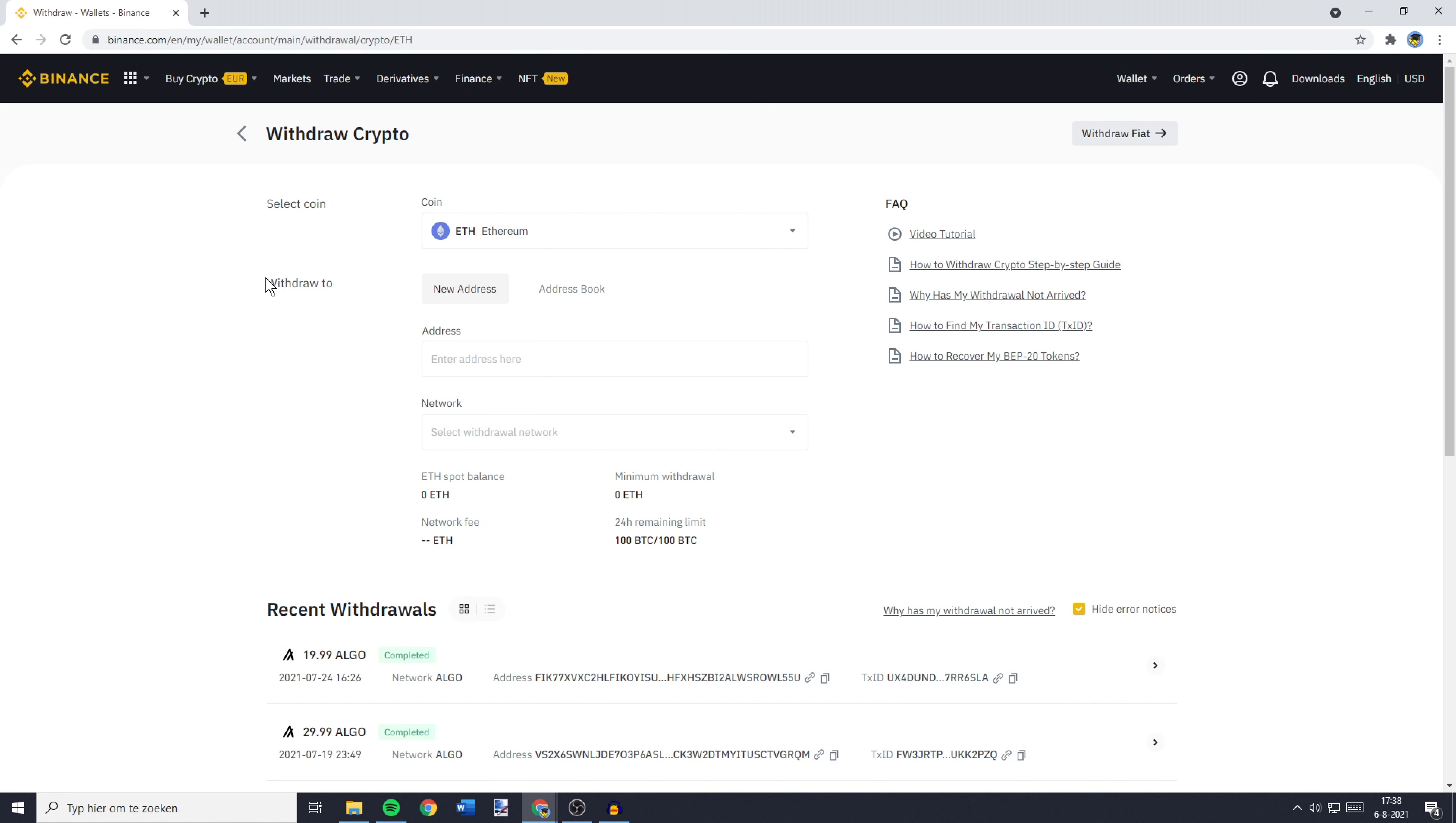Now the next thing you need to fill in is the withdrawal to and then the address. So this is the address you want to transfer to. To find this address, you need to go over to Metamask.